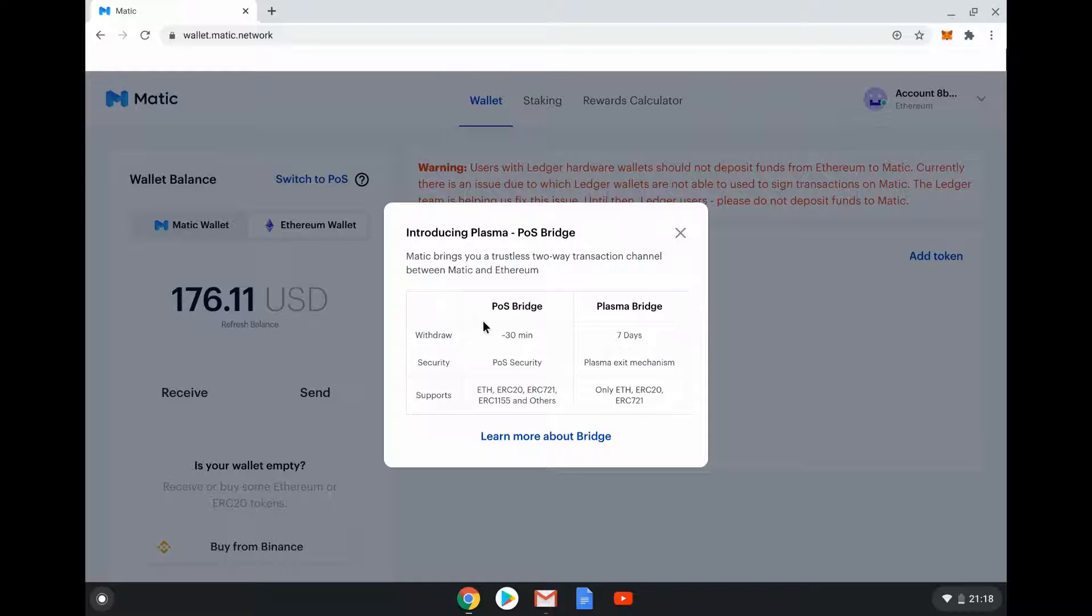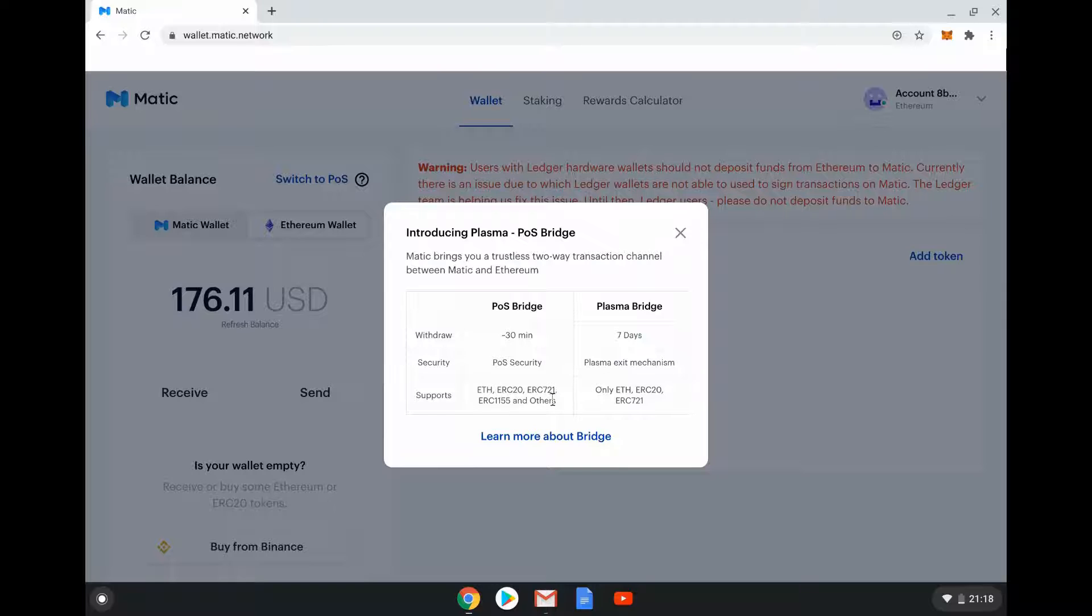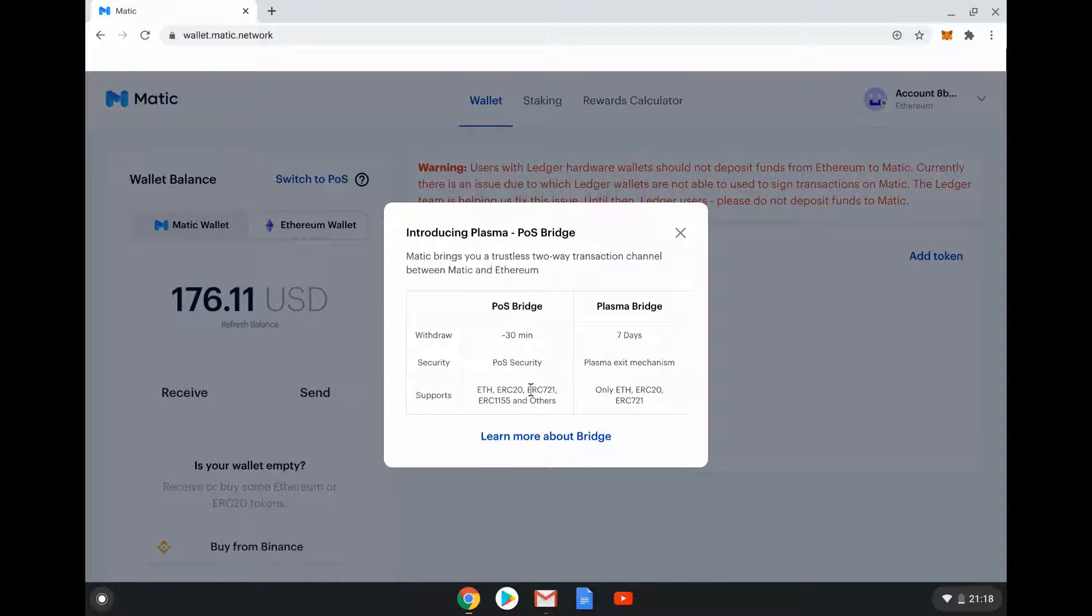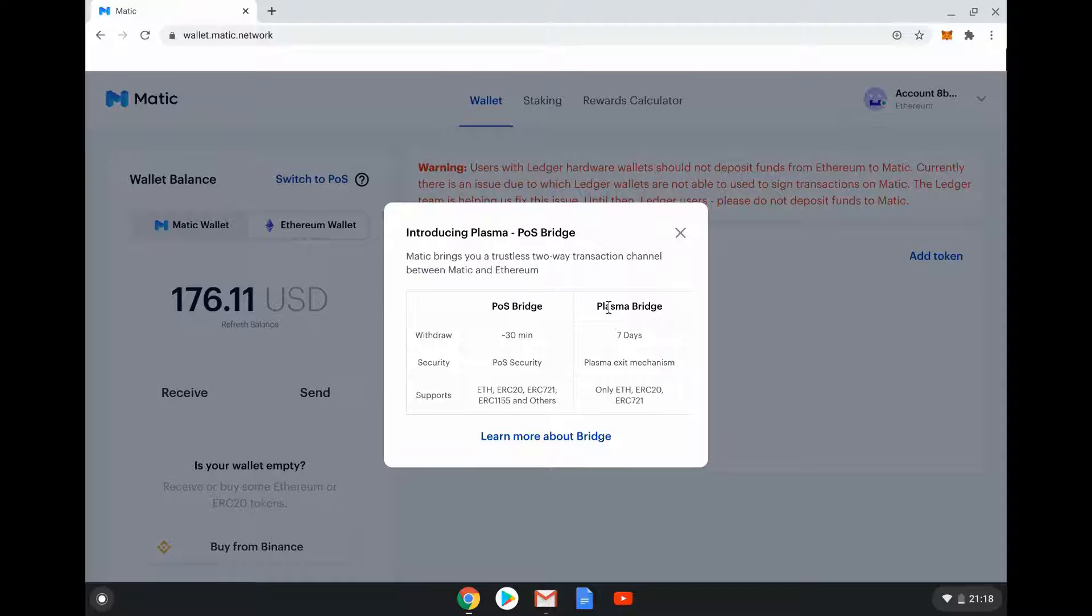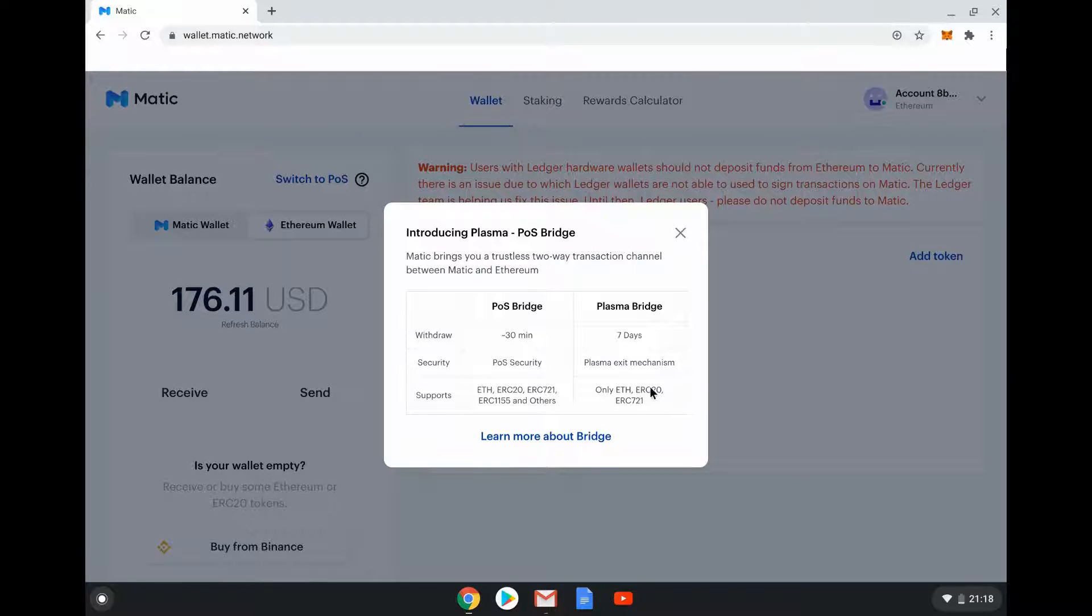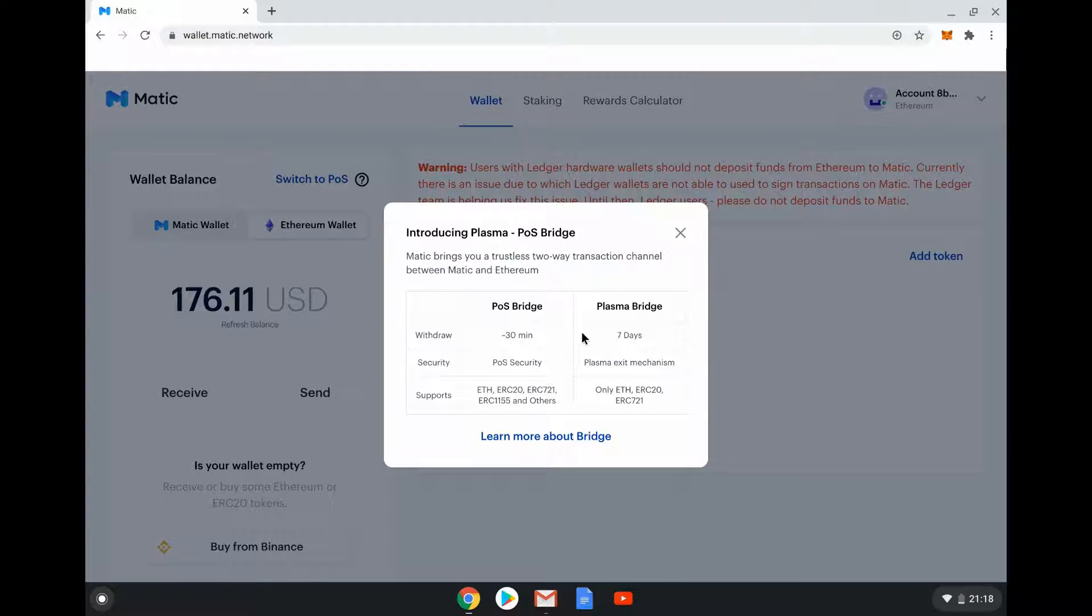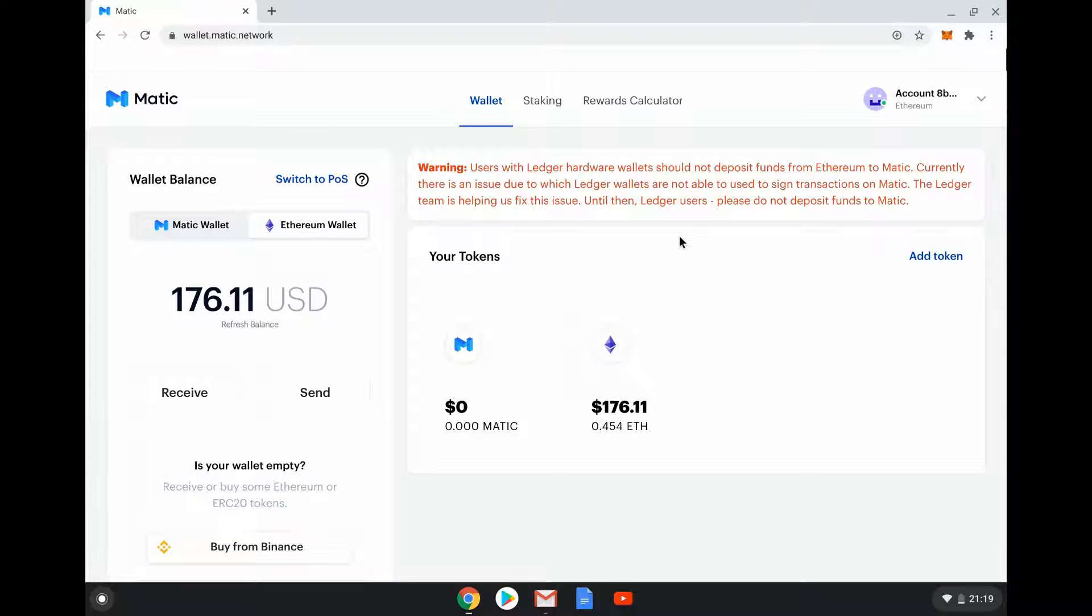There are different ways of doing that. In this case here we can see there are two options: there is the PoS Bridge, the Proof of Stake bridge, or the Plasma Bridge. The PoS Bridge takes 30 minutes, uses PoS security and supports these standards: ETH as a cryptocurrency, ERC-20 tokens, ERC-721 NFTs, ERC-1155 NFTs. The Plasma Bridge is a way of doing it via Ethereum technology, takes seven days, uses this Plasma mechanic, can only do certain things.